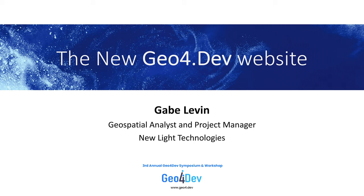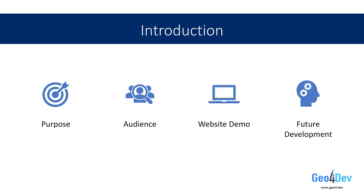Hello and welcome. Thank you Ron for the introduction. My name is Gabe Levin and I'm a geospatial analyst and project manager at New Light Technologies. I'm very excited to share this presentation with you all as it officially marks the launch of the brand new Geo4.dev website.